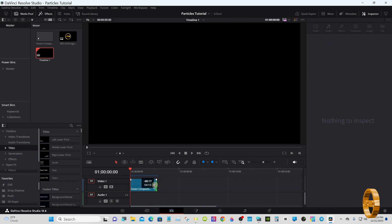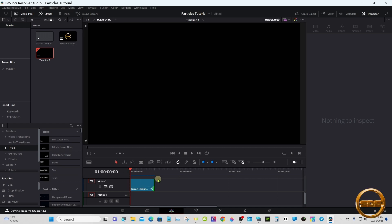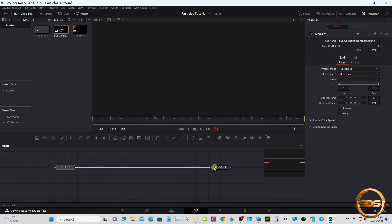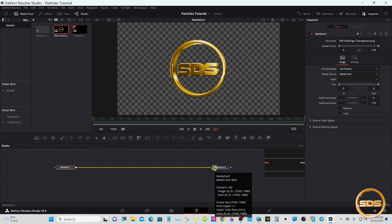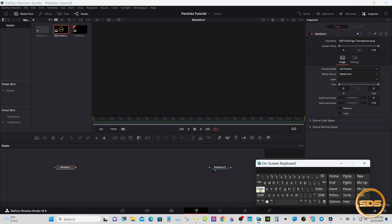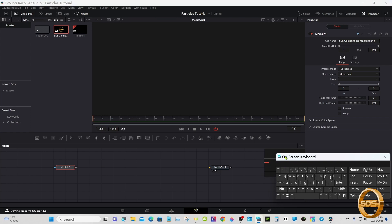You can also do this with text and other things. Go to Fusion. The logo is nothing but a PNG transparent picture. You can find converters online — there are a bunch of free ones — if you need to convert your PNG picture to a transparent one.